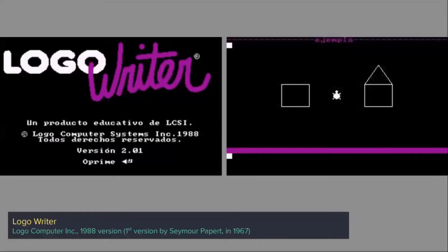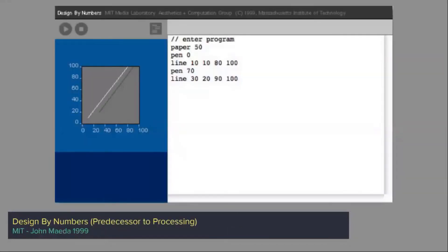Have you ever fiddled with Logo Writer? The first version was by Seymour Papert in 1967, and it was actually one of the first publicly available softwares to create graphics on the screen, with a series of commands you would input — like 'left 90,' 'forward 50' — and you could also do loops. Design By Numbers was a predecessor of Processing. Processing is a widely used creative framework designed by the team around John Maeda, a very famous designer at the MIT Media Lab.